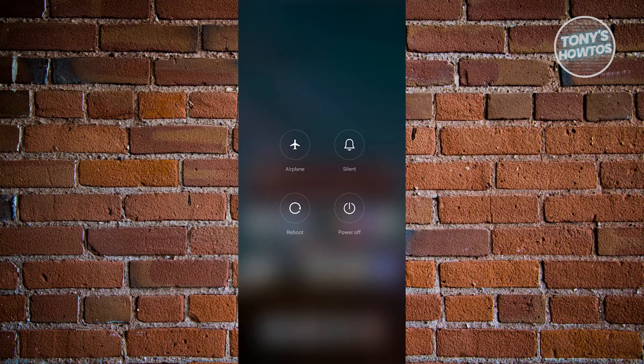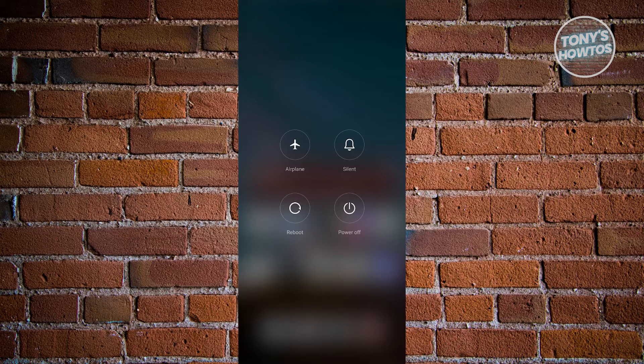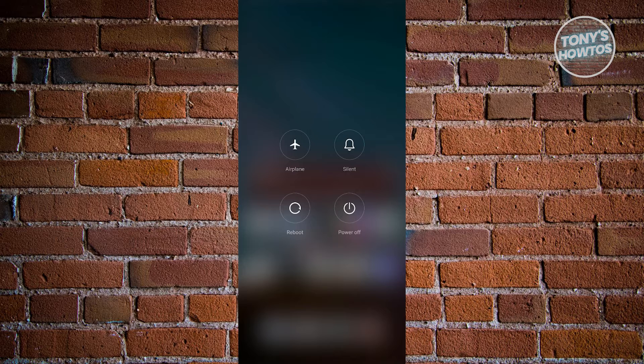Then from here, just click on power off and wait for a few seconds or a few minutes depending on the speed of your mobile device.